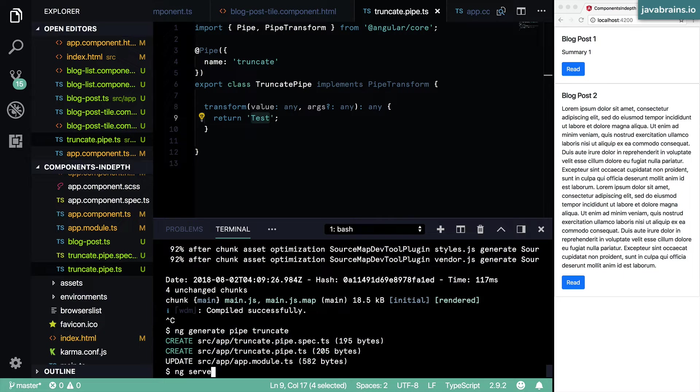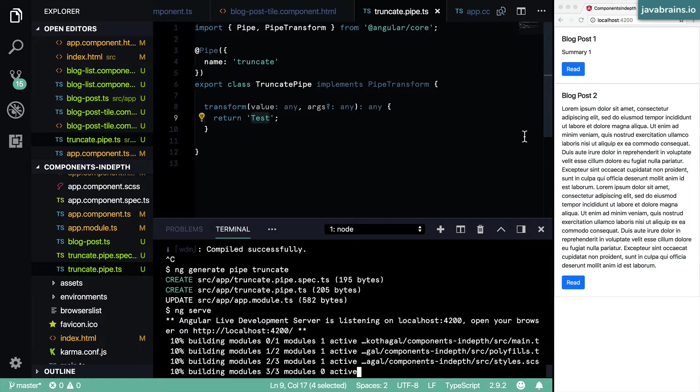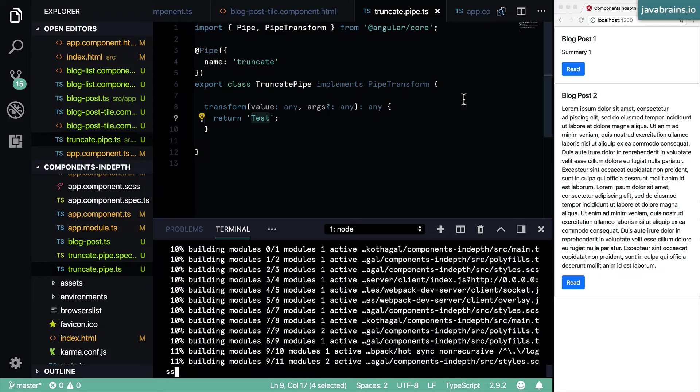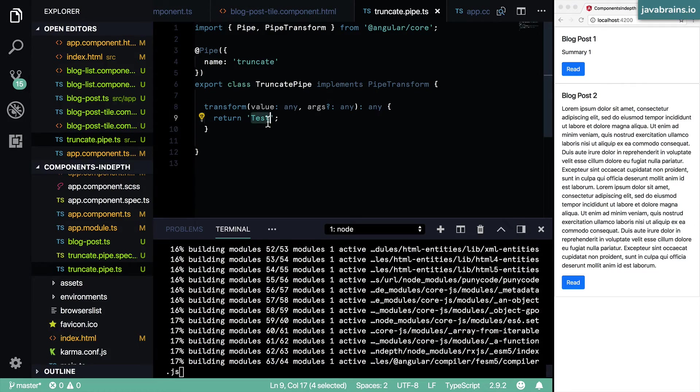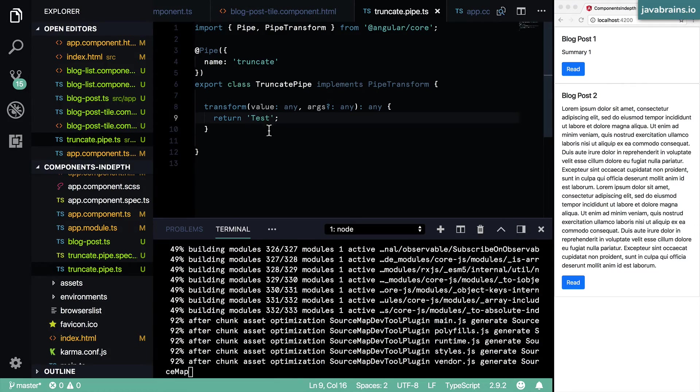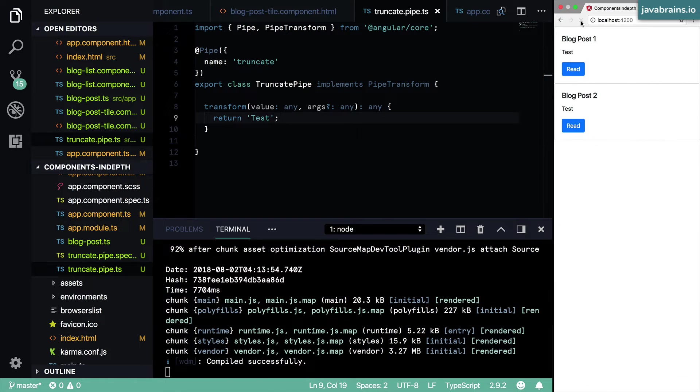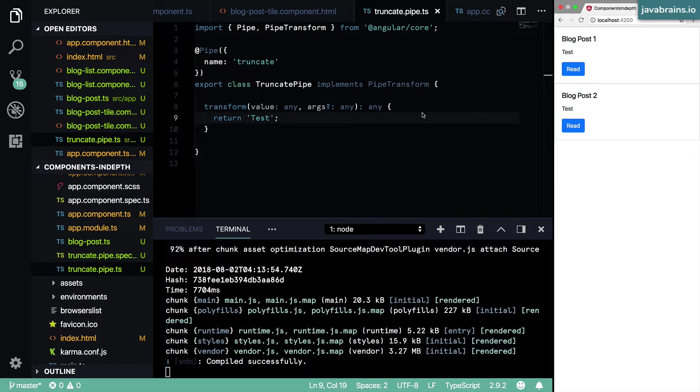So I'm going to do an ng serve. And now any place where you see summary, it's going to be replaced with this static value test, because it's going to go through this transform function. Refresh, it is changed to the hardcoded test value.